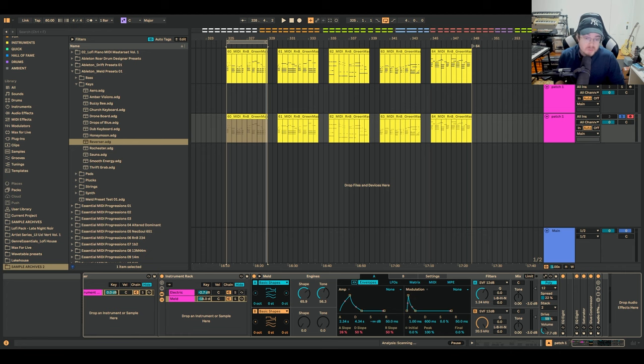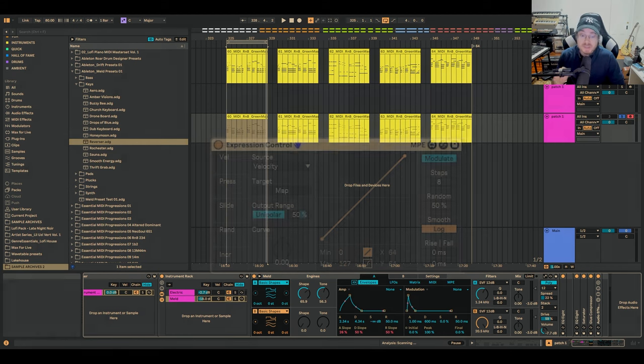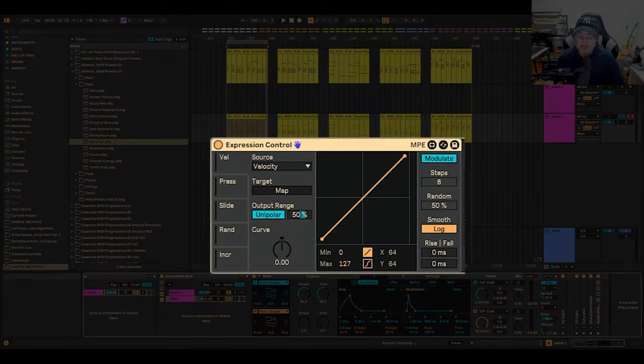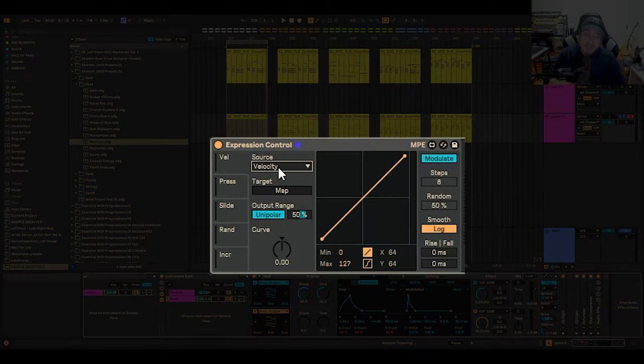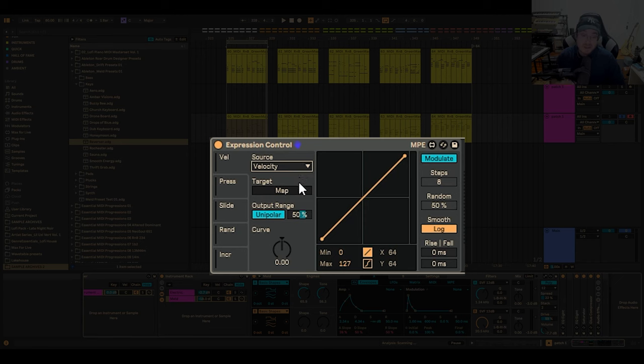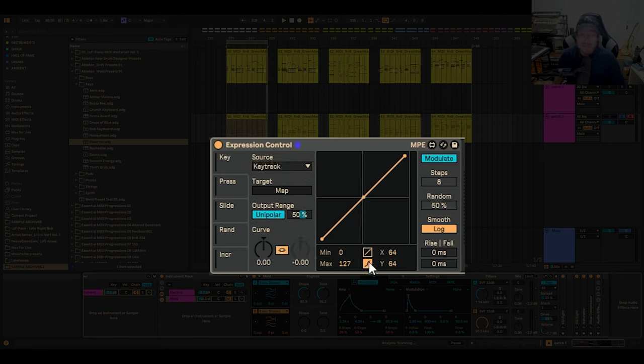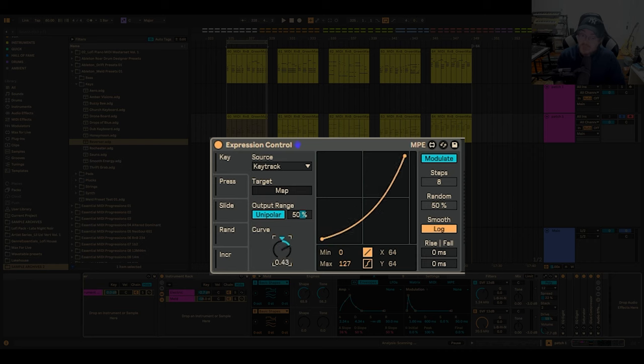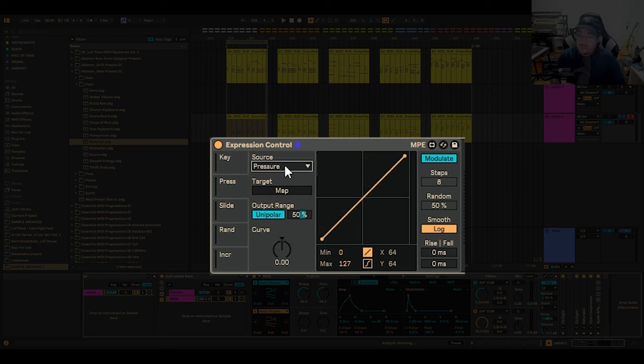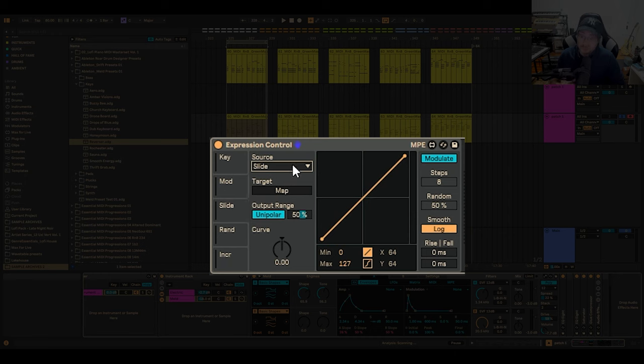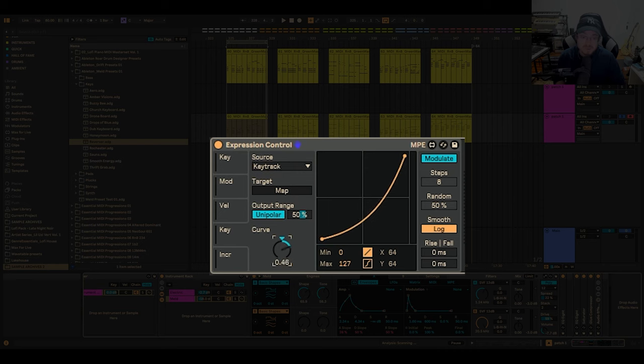Another module that many Ableton users also overlook is Expression Control, which enhances how responsive your playing on the keyboard is to the sound of your synth. And with that module, you really have to understand how to balance its effects because the default mode might lead you astray. So if you want to get the most out of it and you don't want to mess up your sound, you're going to want to watch this video.